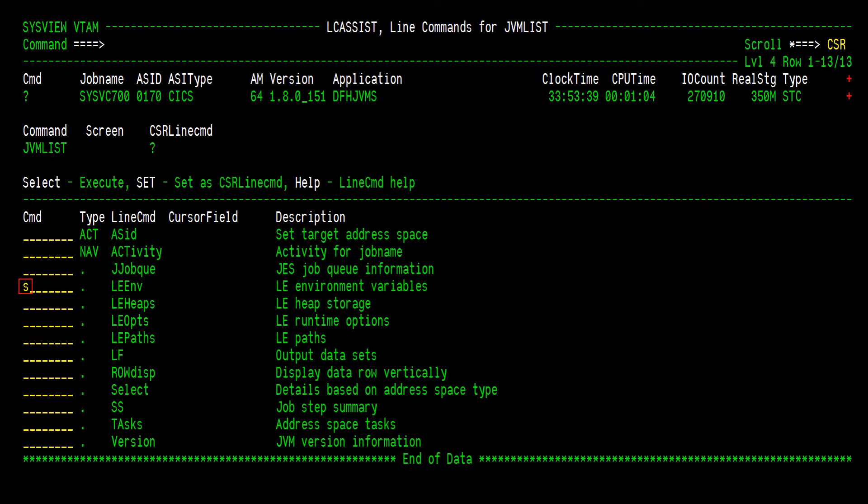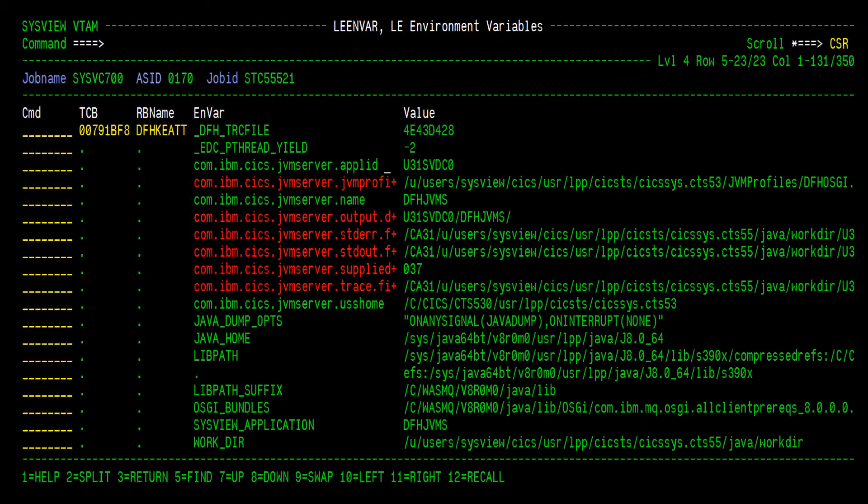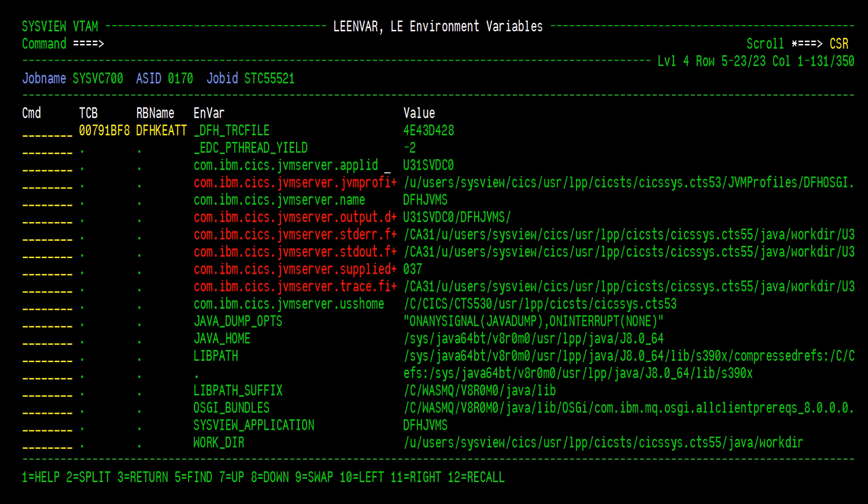Let's select the LE ENV line command to view all LE environment variables for the LE enclave in which the JVM is running. Here, we see the environment variables. Note we can see the previously mentioned sysview_application environment variable.